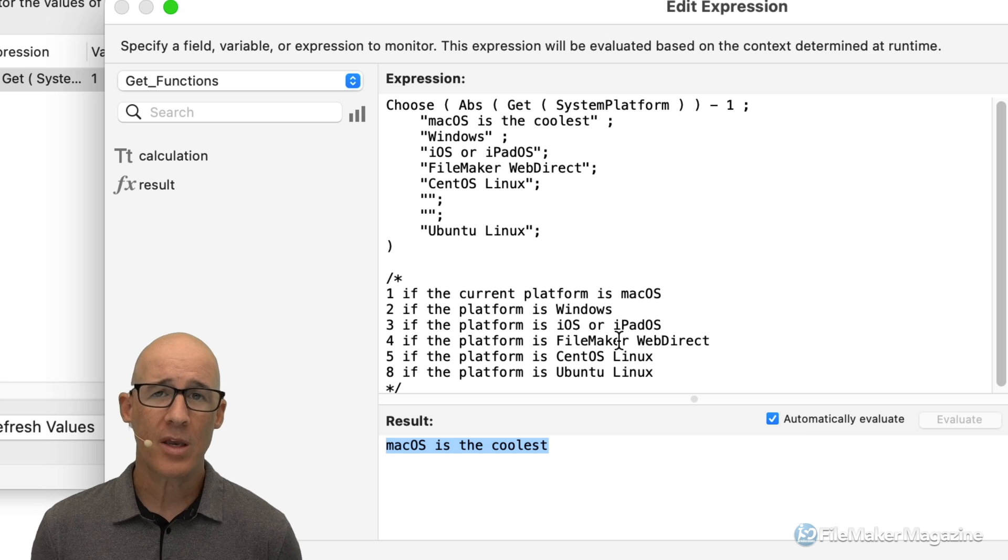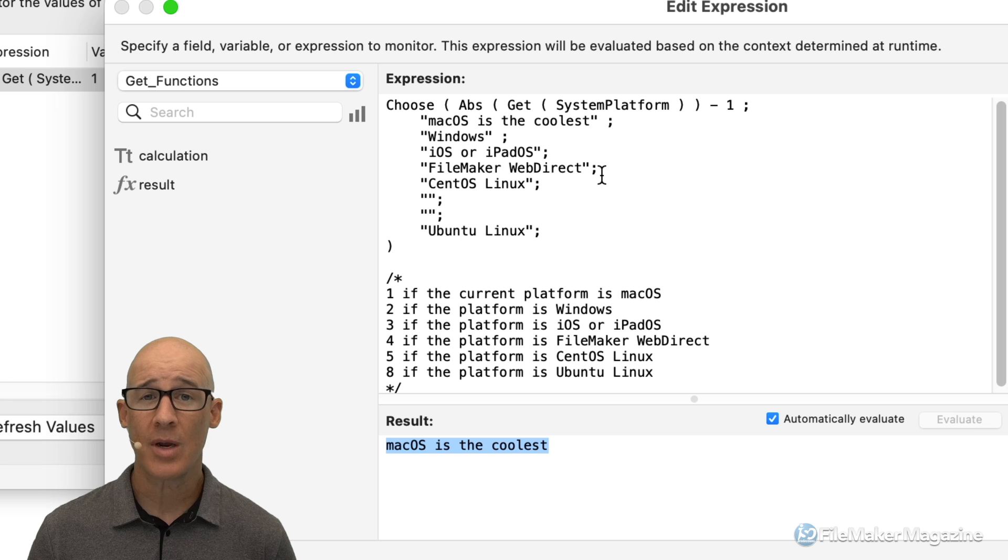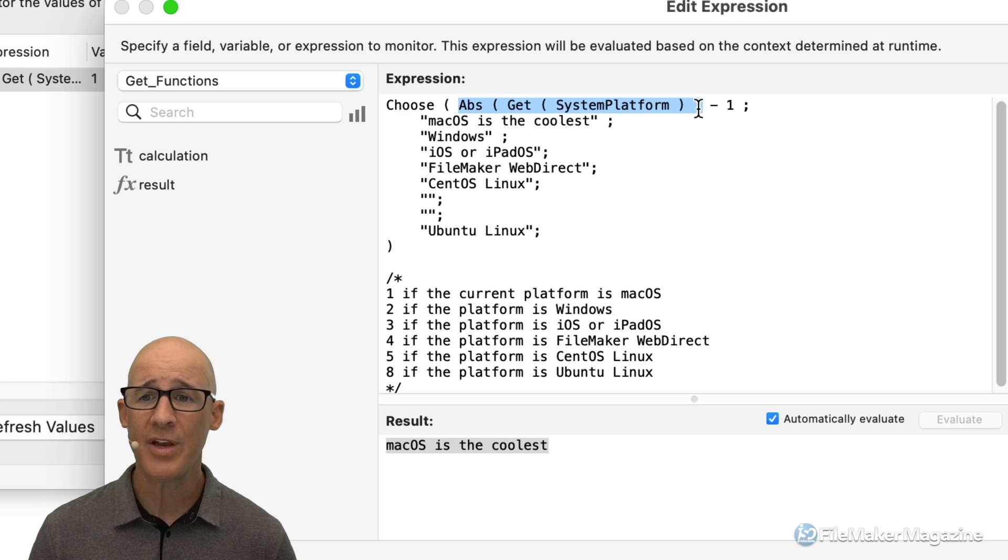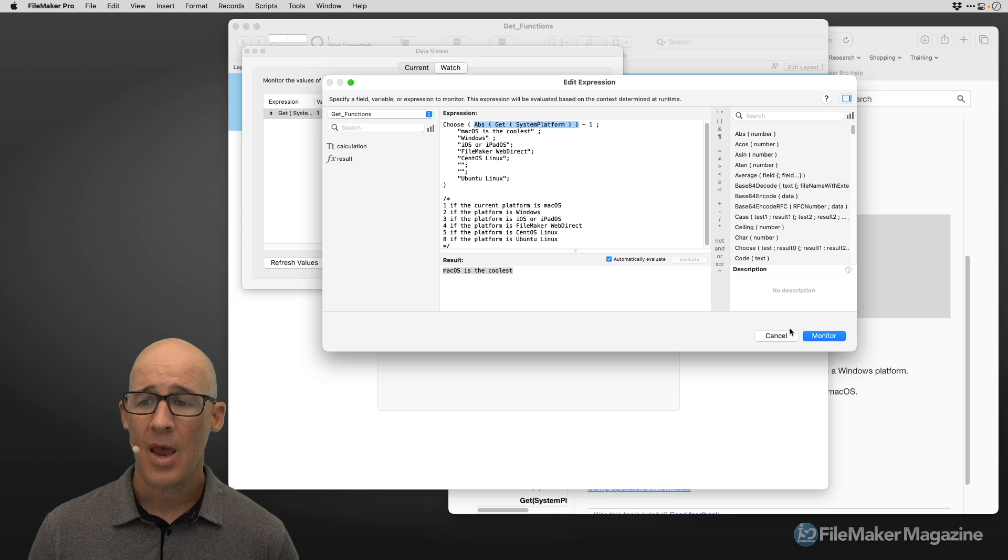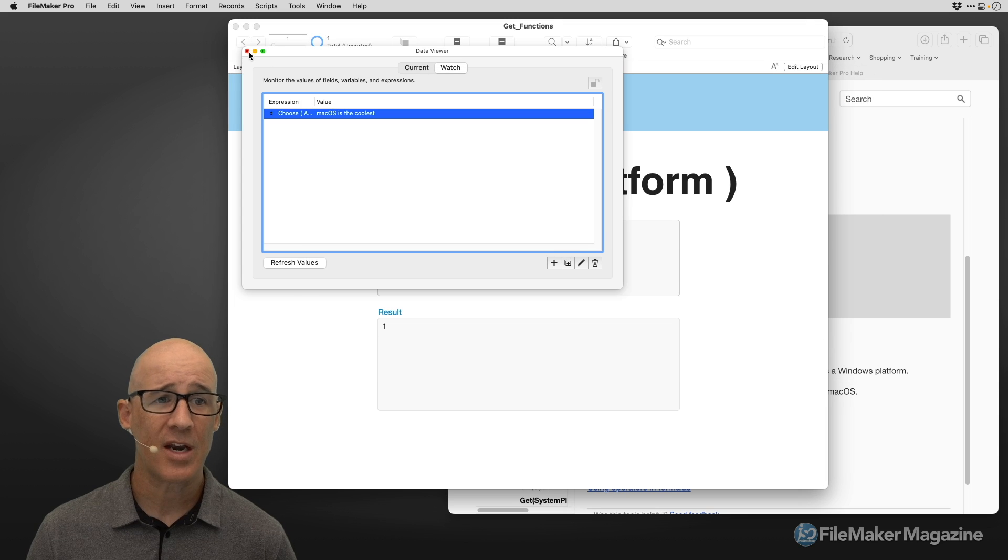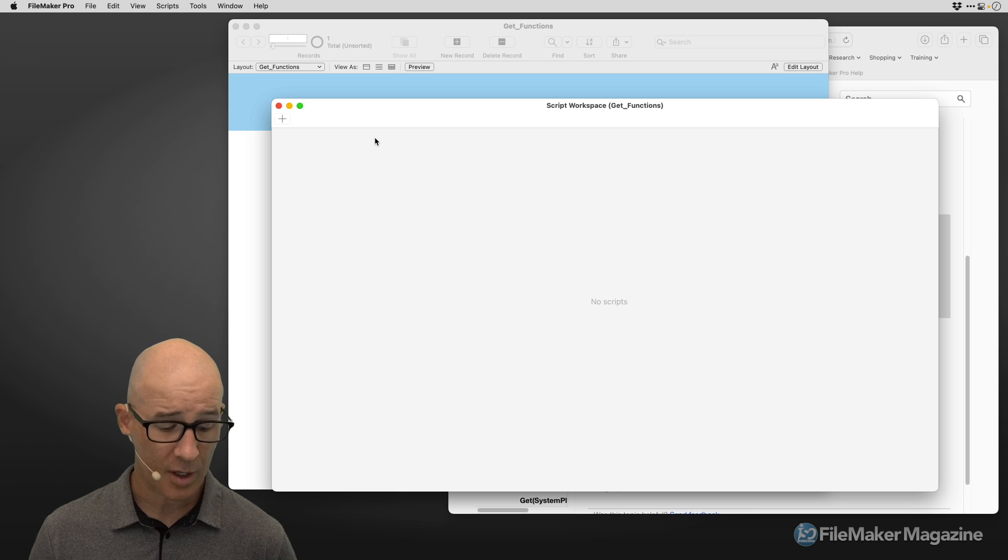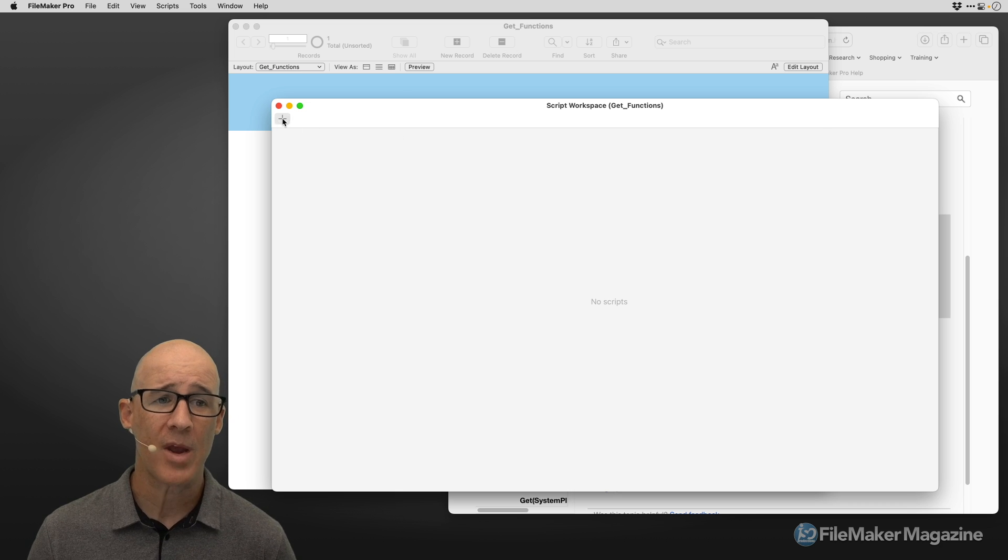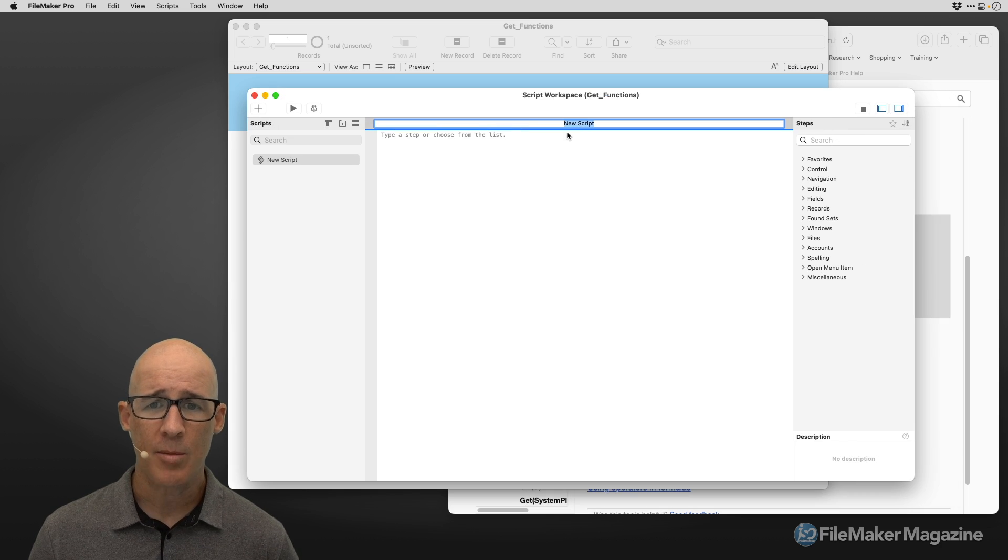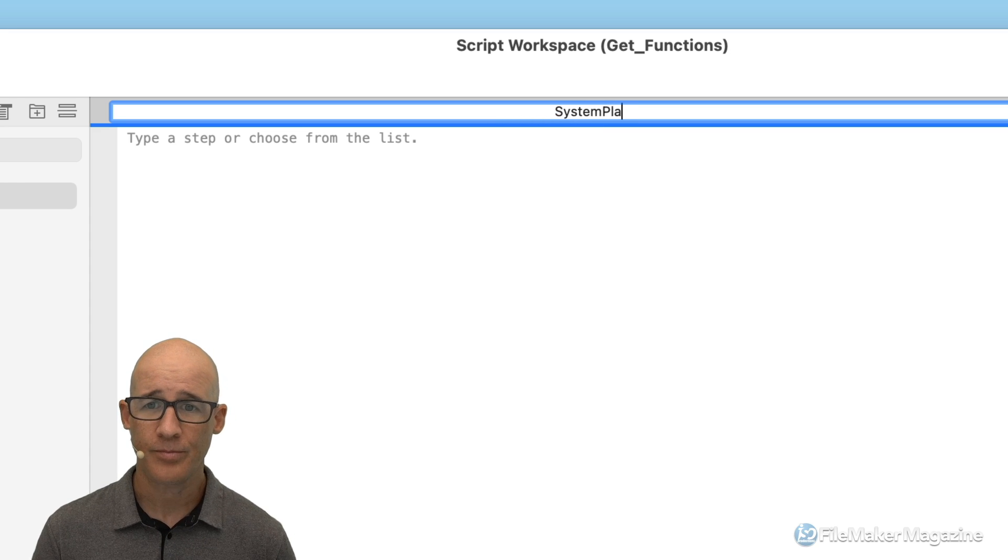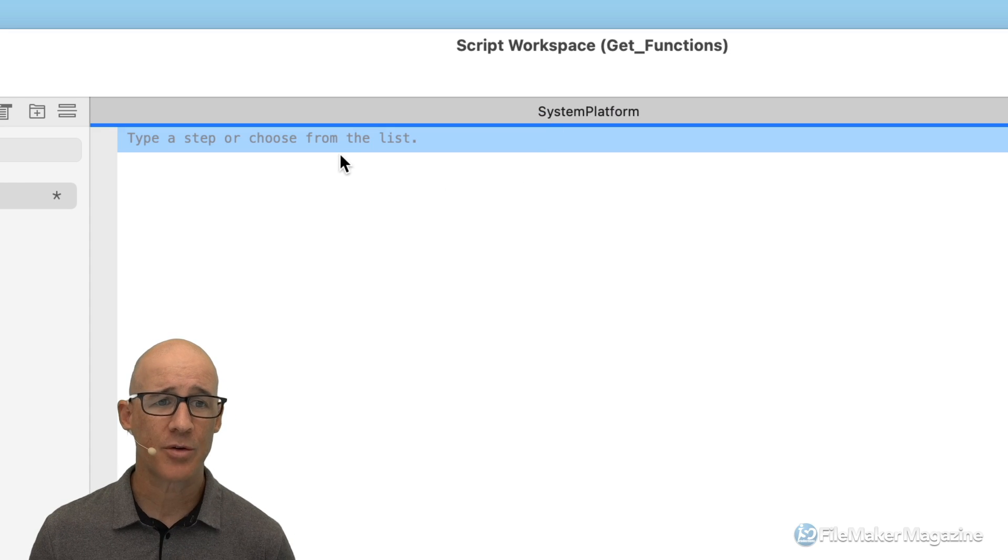So how would I use this within the context of a script? Well, let's take a look at that. I am simply going to copy all of this right here. And I'm going to monitor that in case I needed to go back, I'm going to go into my scripting workspace with command or control, command shift s or command control s, I am going to say a system platform as the name of my script.